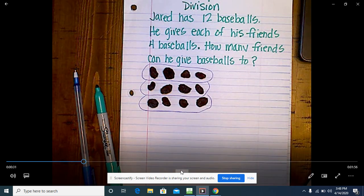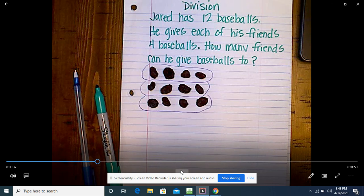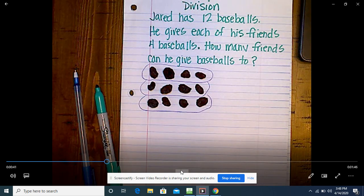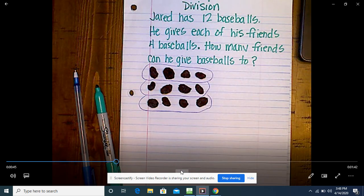Do you think this is going to be a multiplication problem? No? Why not? In a multiplication problem we're trying to figure out the total, right? So you think it's division — and you showed that to me before.